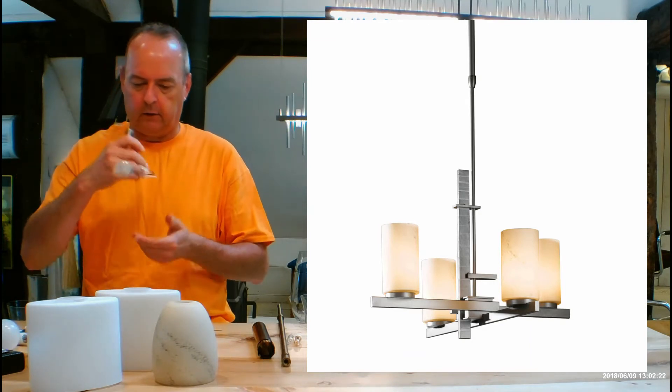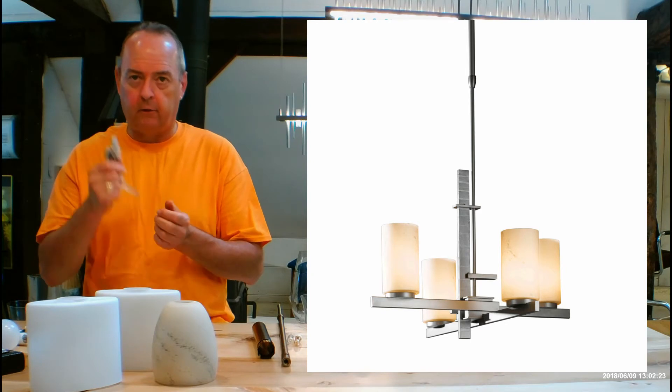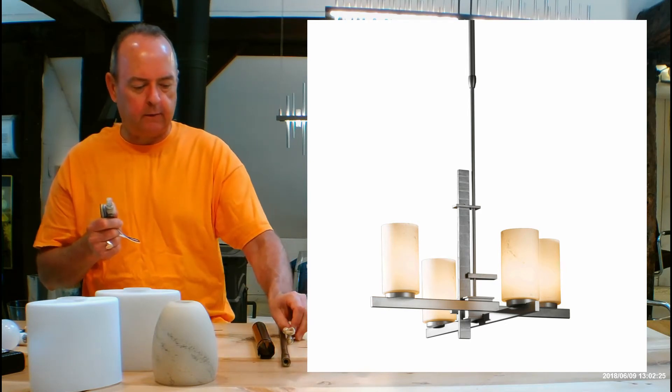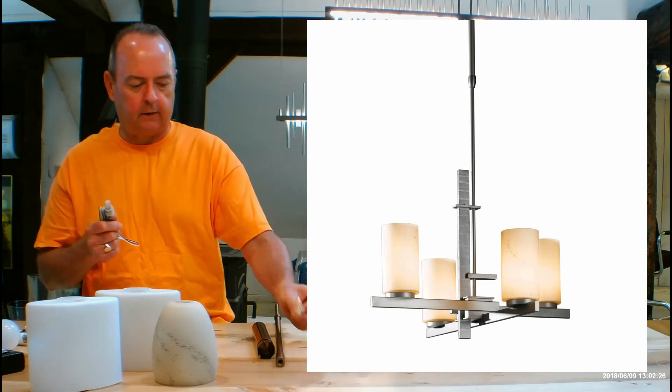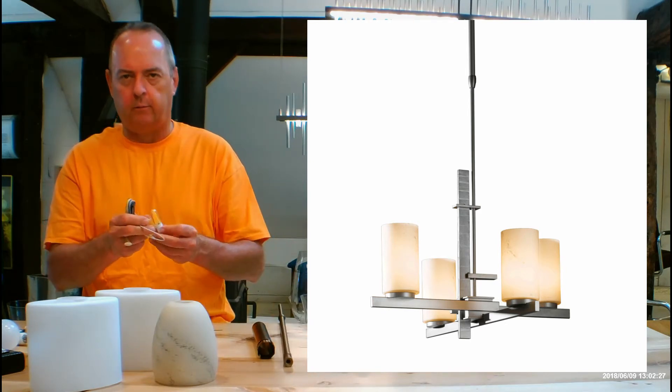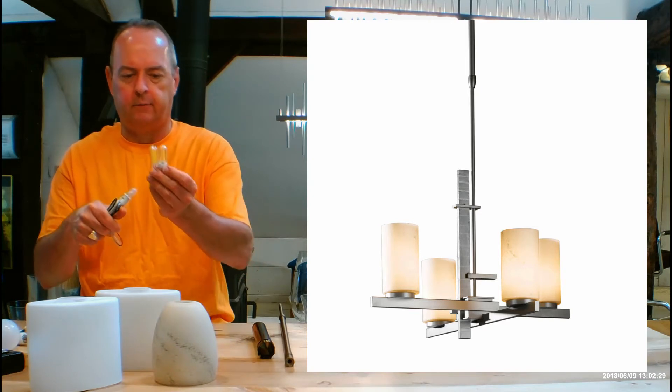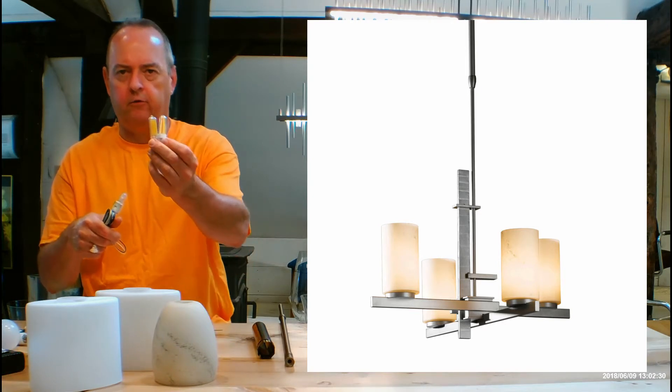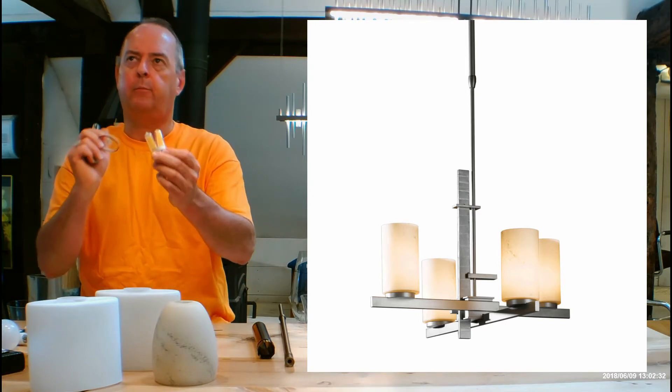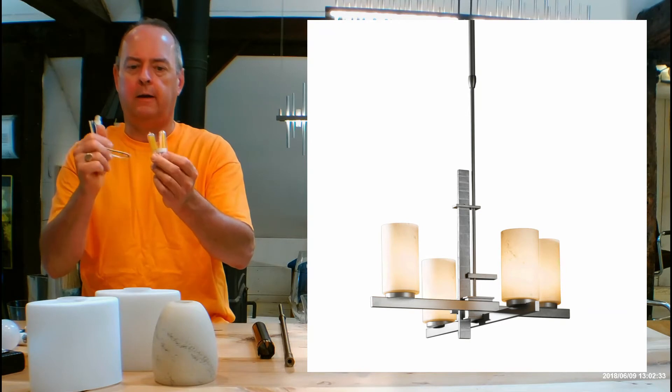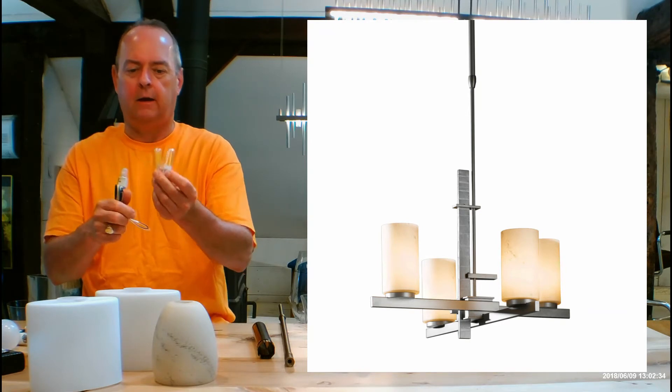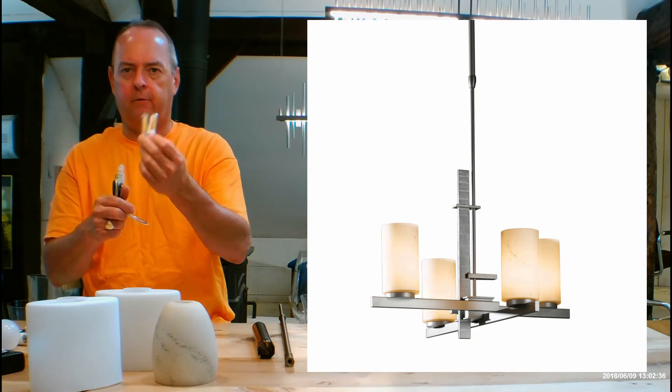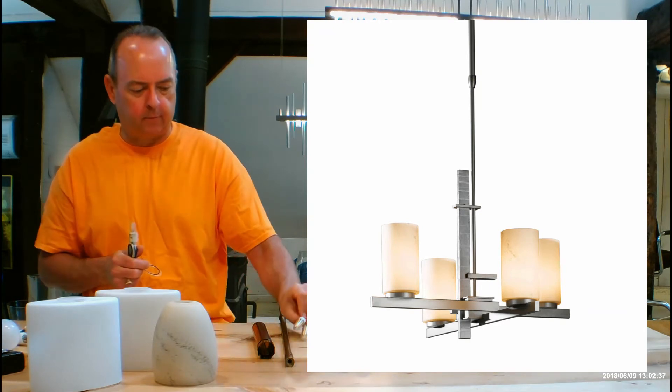Maybe use the halogens to begin with and then play around online on like 1001 bulbs or 1000 bulbs or Amazon and put in G9 LED and just look at all the options that are going to pop up for you.